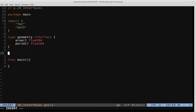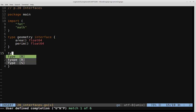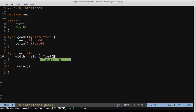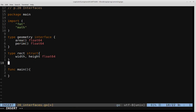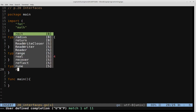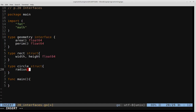Now we're going to define the two types of shapes: rectangle and circle, defined as structs. We'll say type rect struct, and inside we'll define the parameters with respect to a rectangle — namely width and height, both of type float64. We'll do a similar thing for the circle struct, where the parameter is radius, also of type float64.